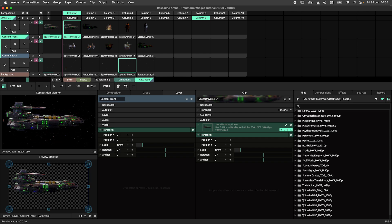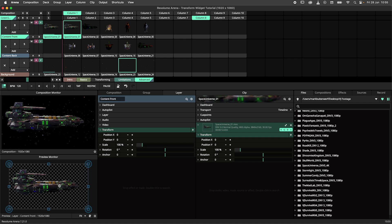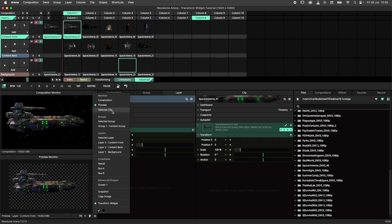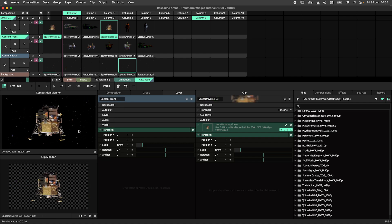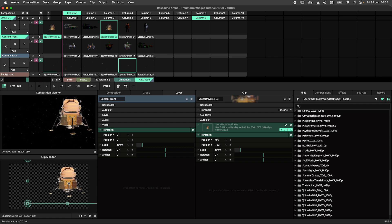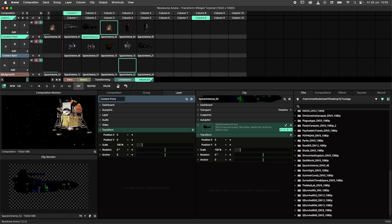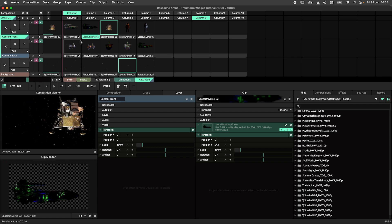If you want to use the transform widget in a live situation, you might want to set the monitor to selected clip. This mode functions similar to the preview monitor in that you can click on the handle of a clip to preview it, and in this case, transform it.